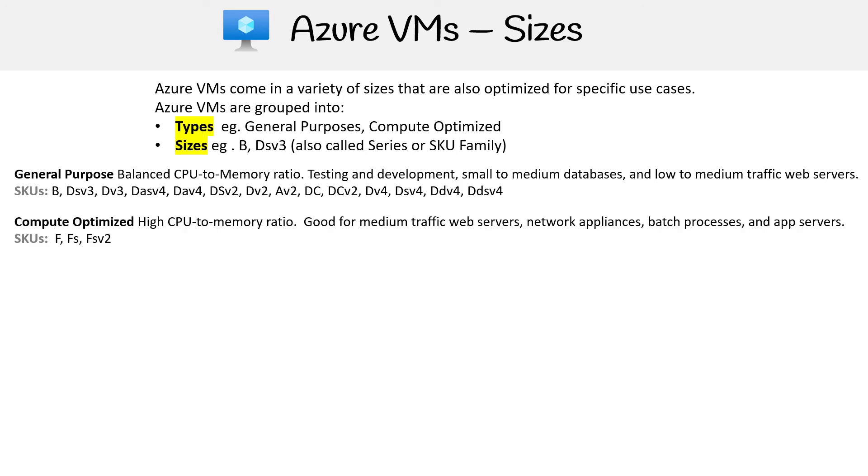The next one here is Compute Optimized. That's high CPU to memory ratio, good for medium traffic web servers, network appliances, batch processes, and app servers. So this just has more CPU here. The most common one is the FSV2 or the F series.